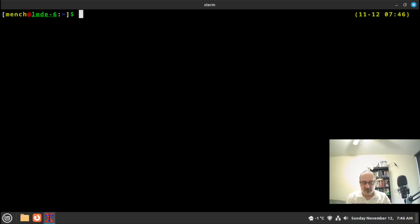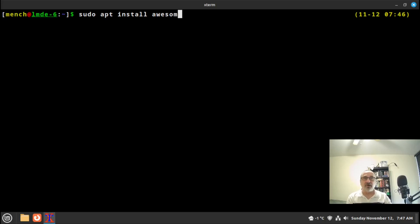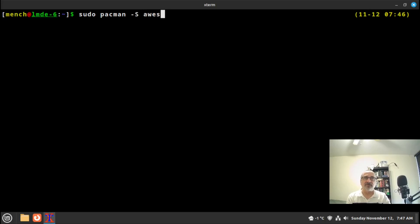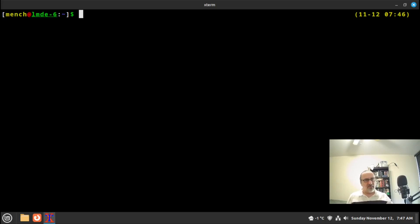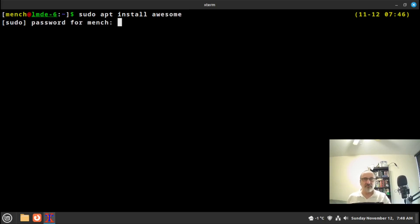I'm going to clear the screen and type in `sudo apt install awesome`. Now if you're doing this in Manjaro, Arch Linux, Endeavour, or any Arch-based distribution, you're not going to do `sudo apt install` — you're going to do `sudo pacman -S awesome`. But if you're in Debian, Linux Mint, Antix, MX Linux, or Peppermint Linux, you'll use `sudo apt install awesome`.